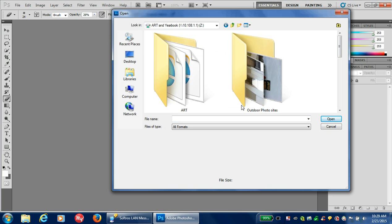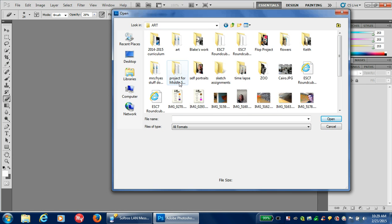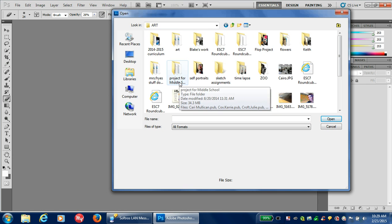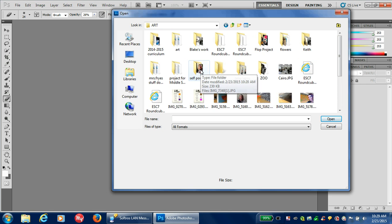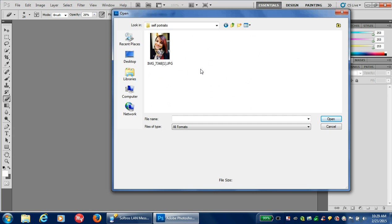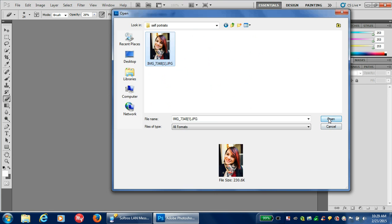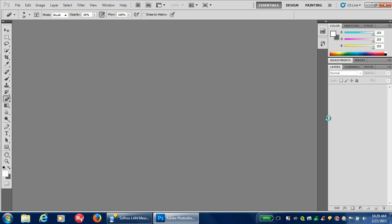Click on the Art folder here, and then you will have your photograph under Self-Portraits, where you'll see me. Open your picture.